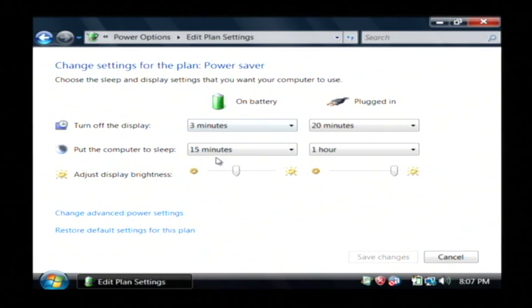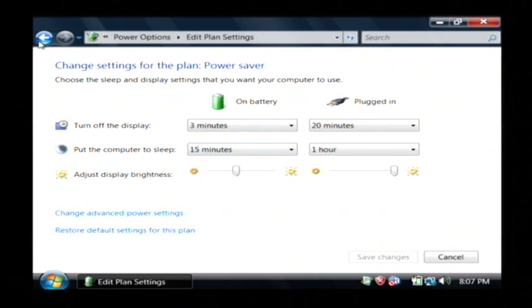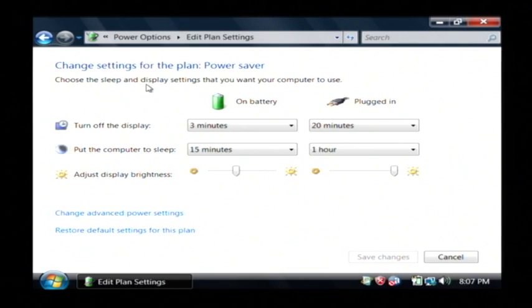So just play with these settings a little bit and come up with the one that best suits your use as well as maximizing your battery usage.